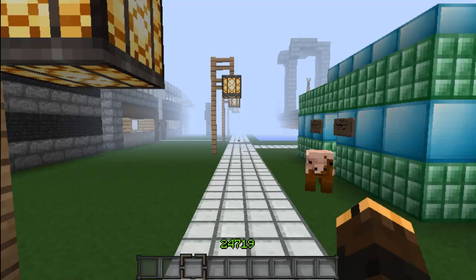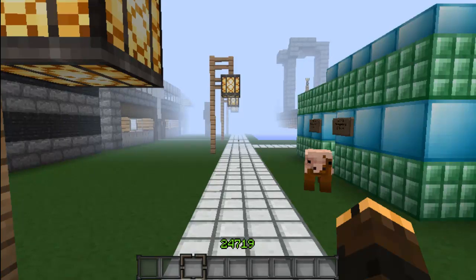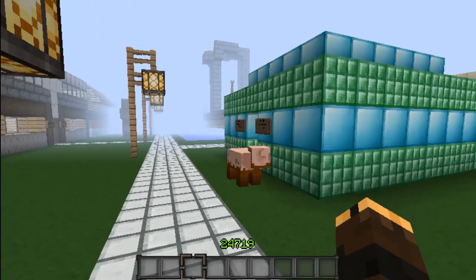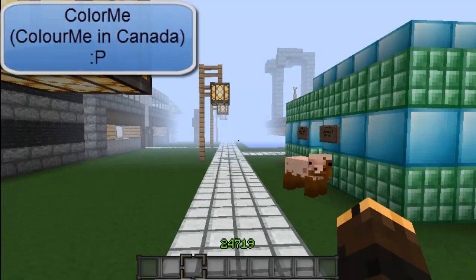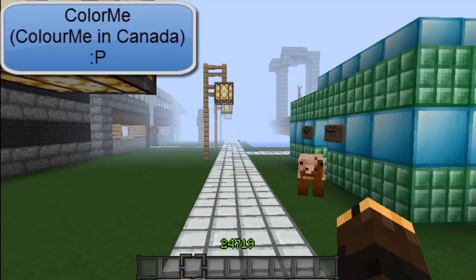Hey guys, what's going on? My name is Gavin from the Gavin and Cali series, and today I'm doing a plugin showcase slash review on the plugin Color Me.